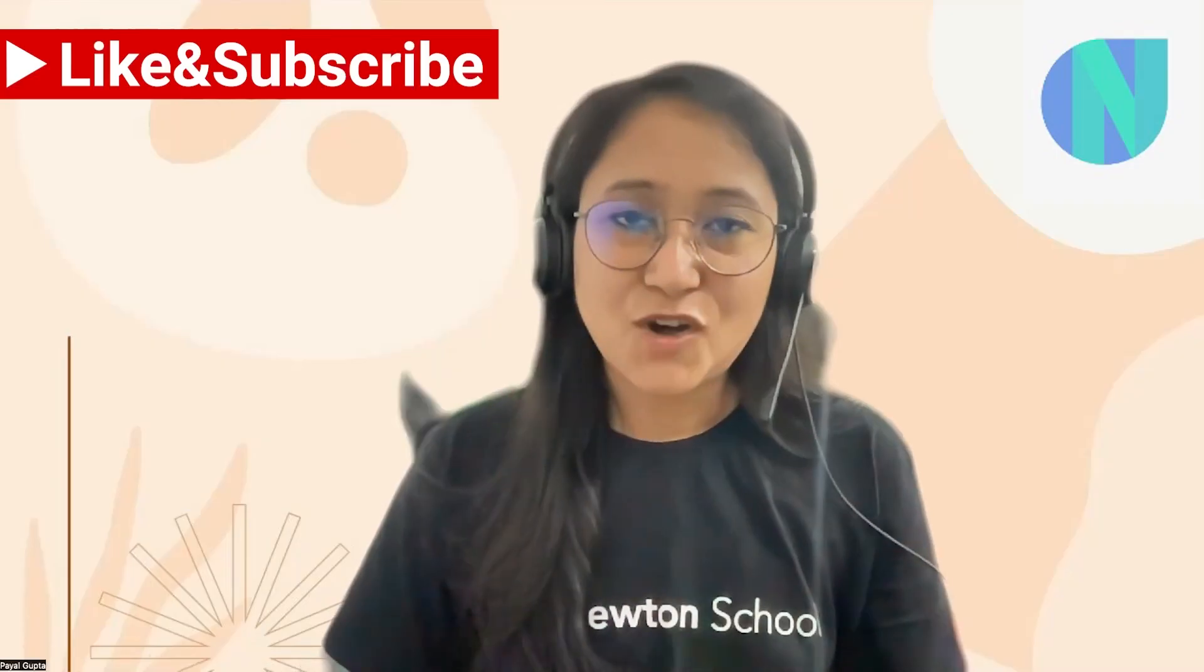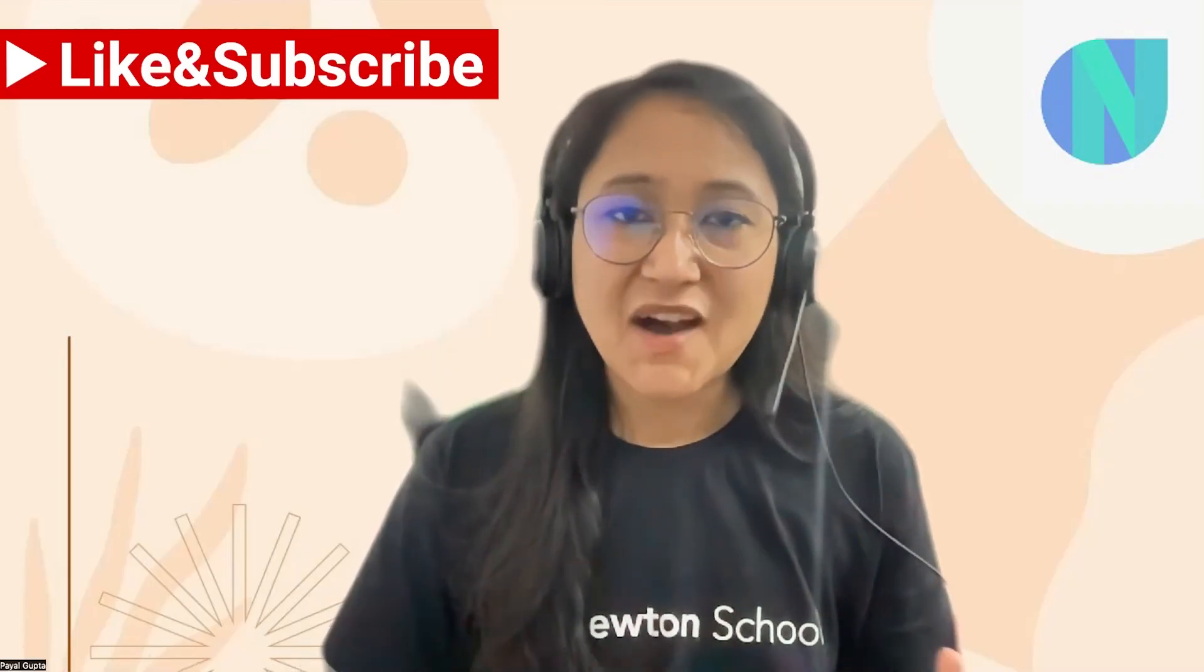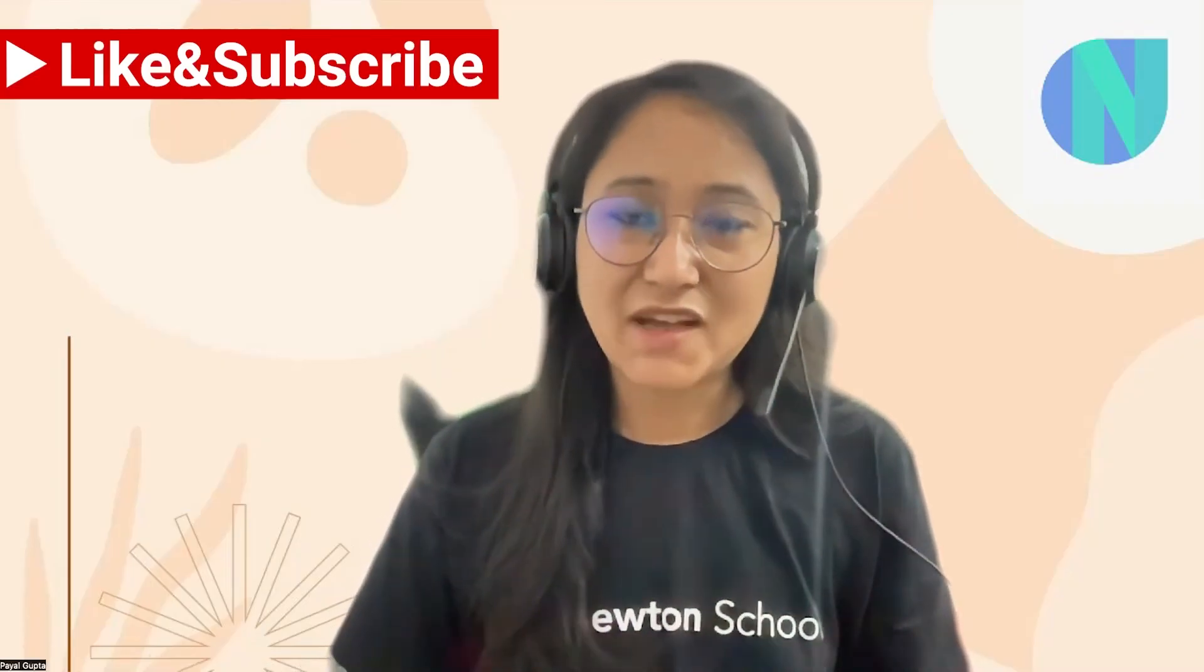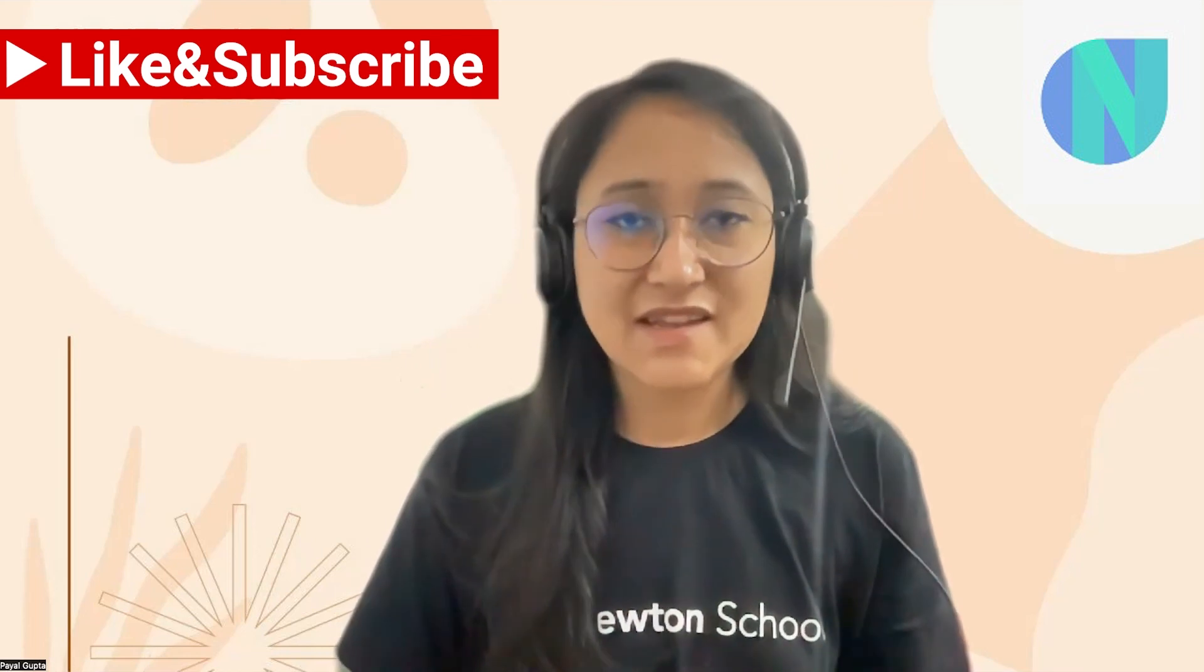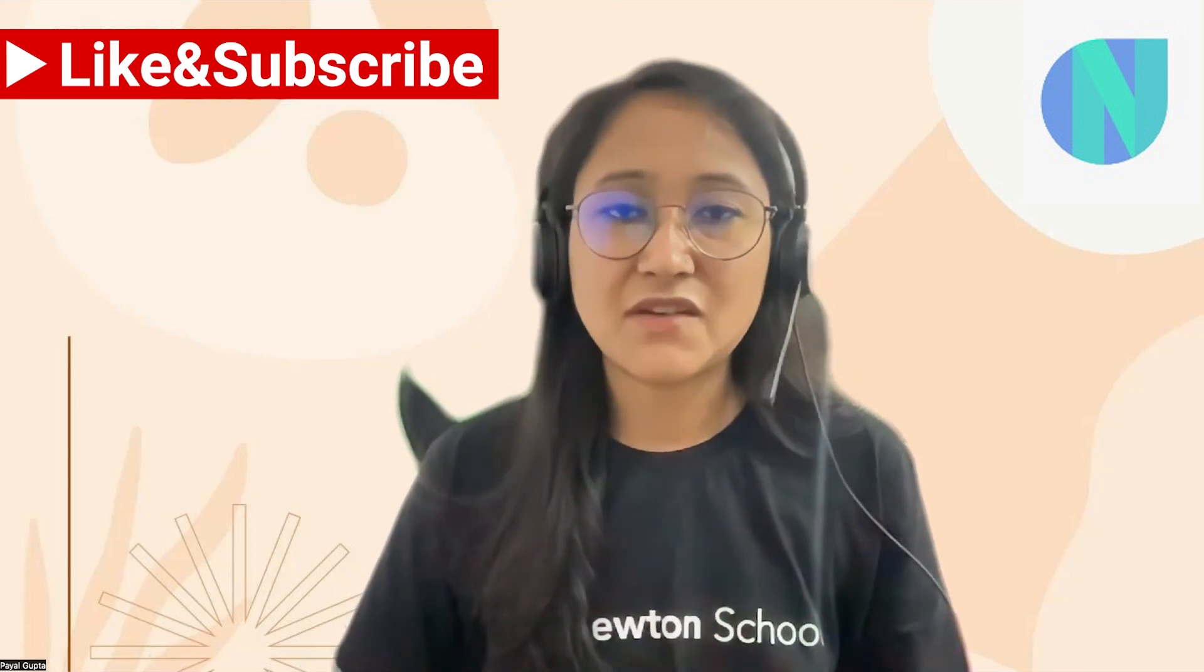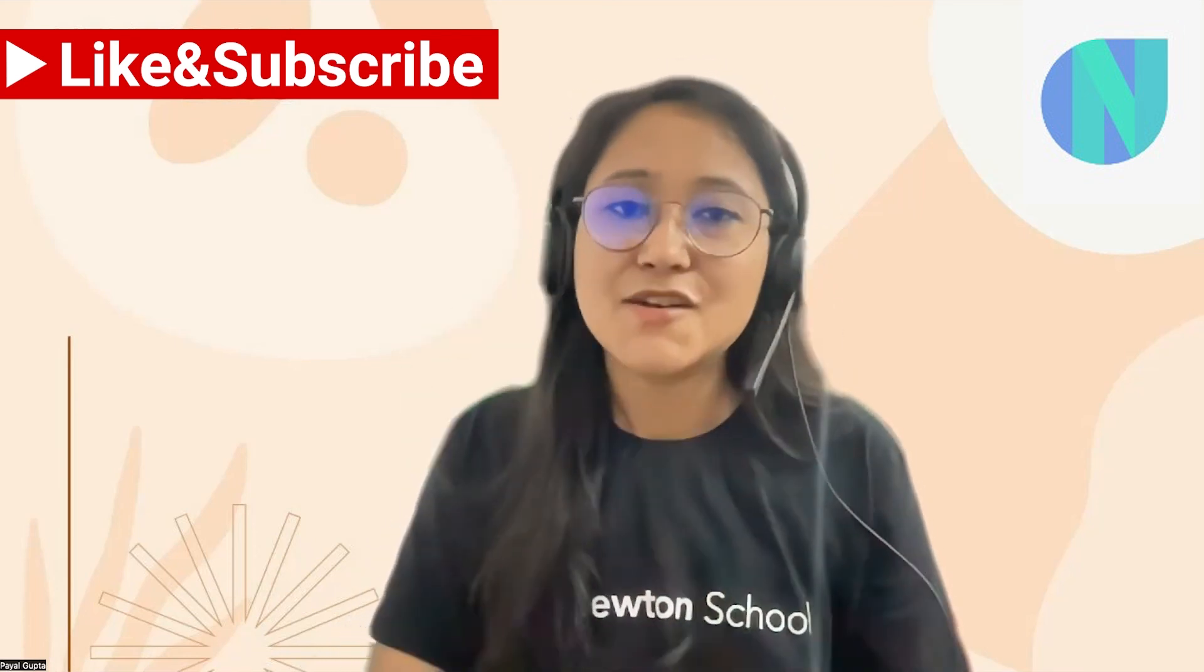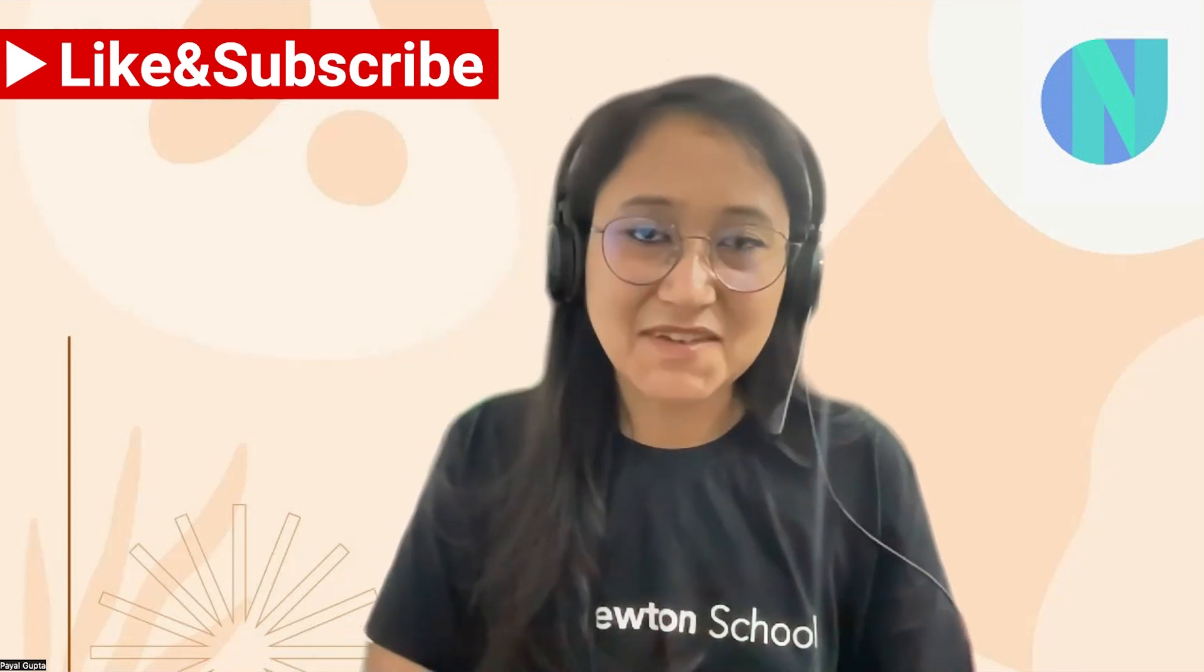That was all for this video. I hope you liked it and you found it helpful. In the next videos, I'm going to cover more concepts of EC2 instances, so till then, keep learning.